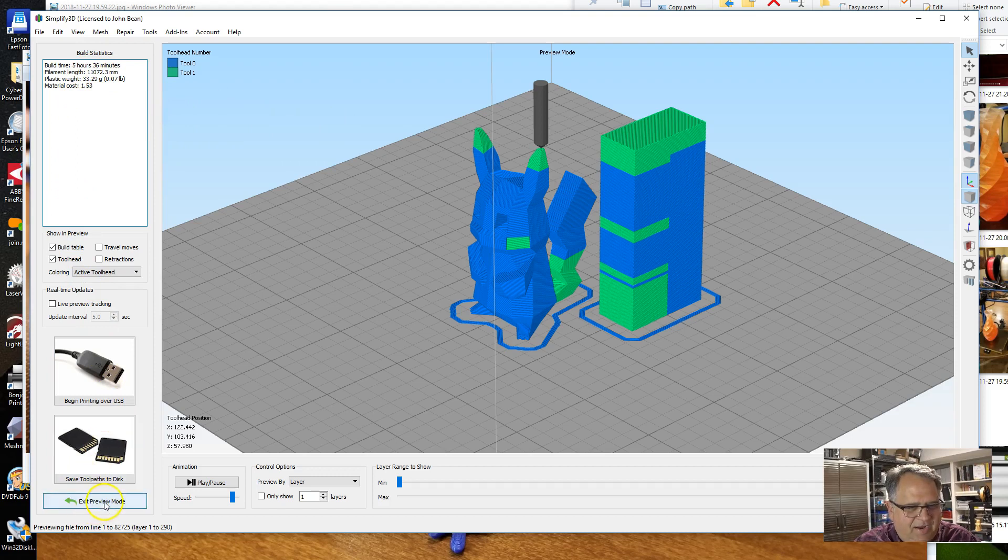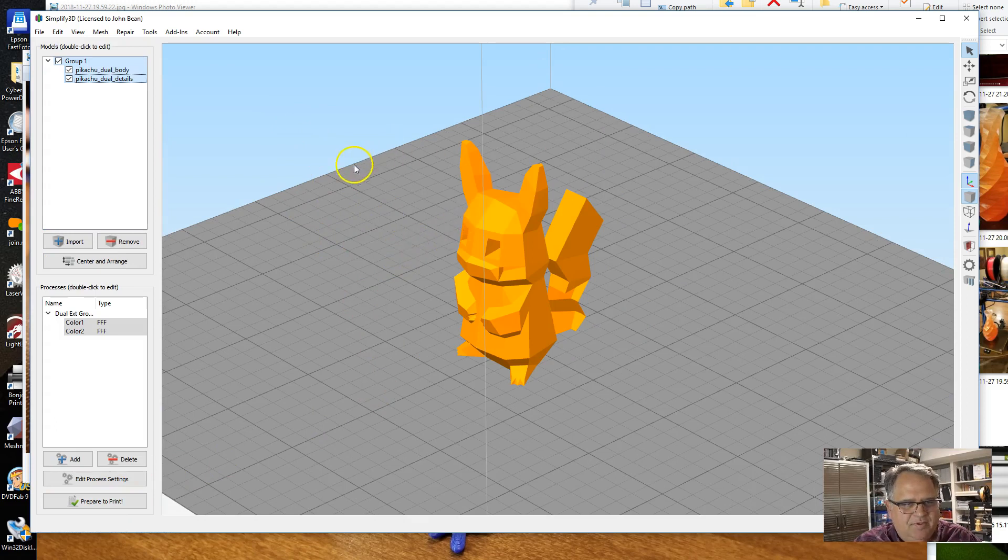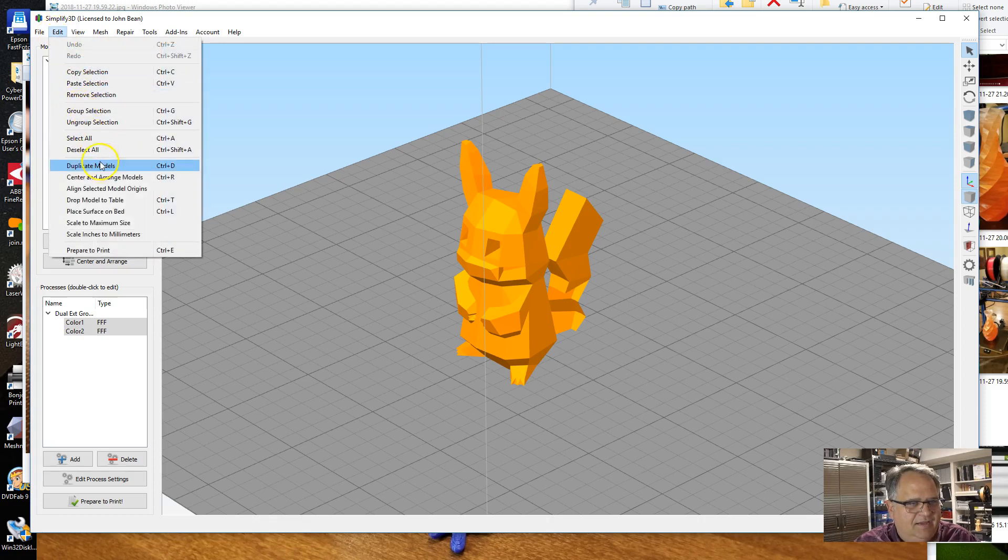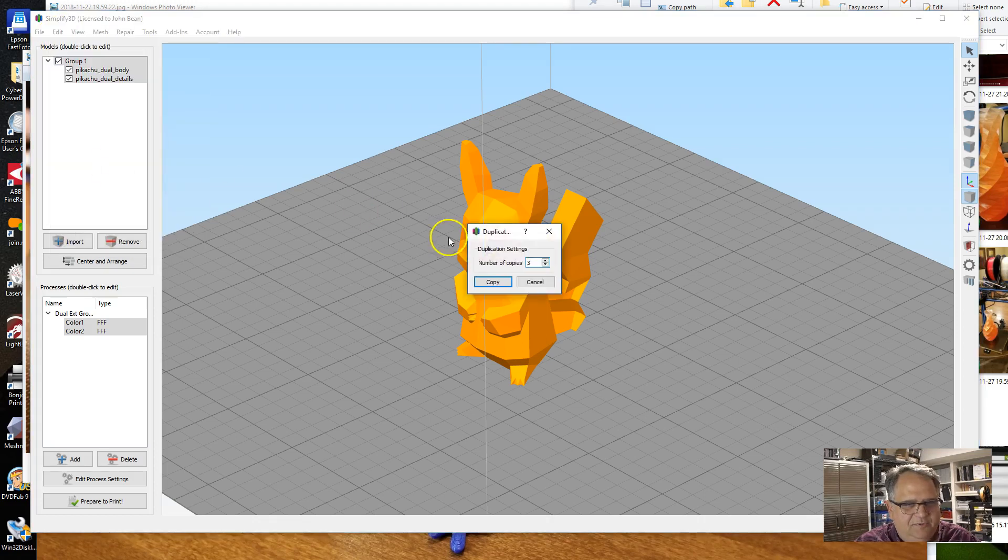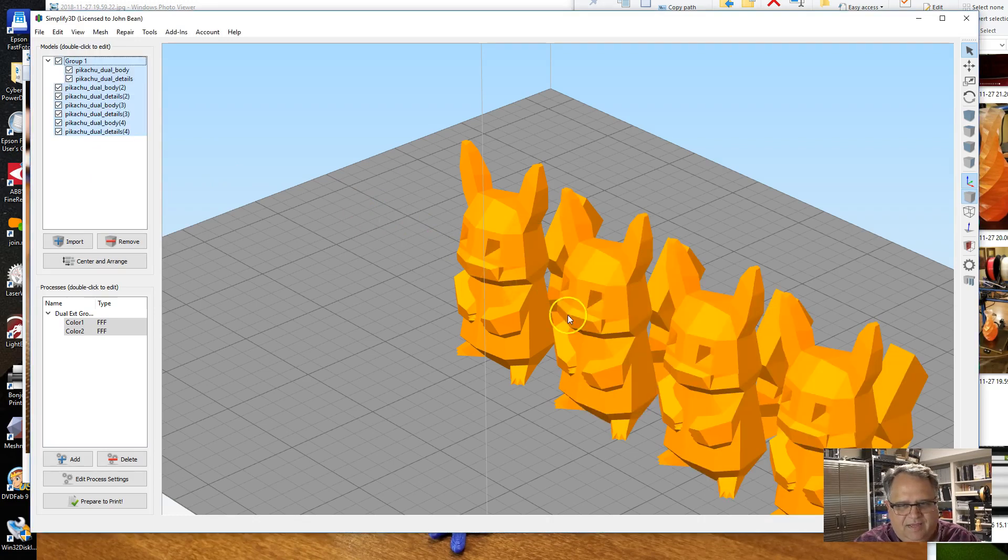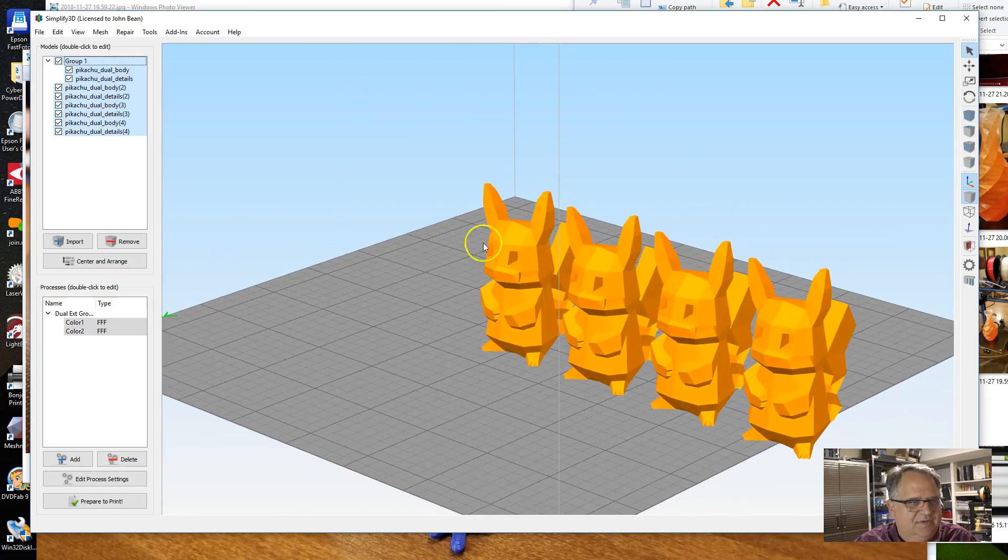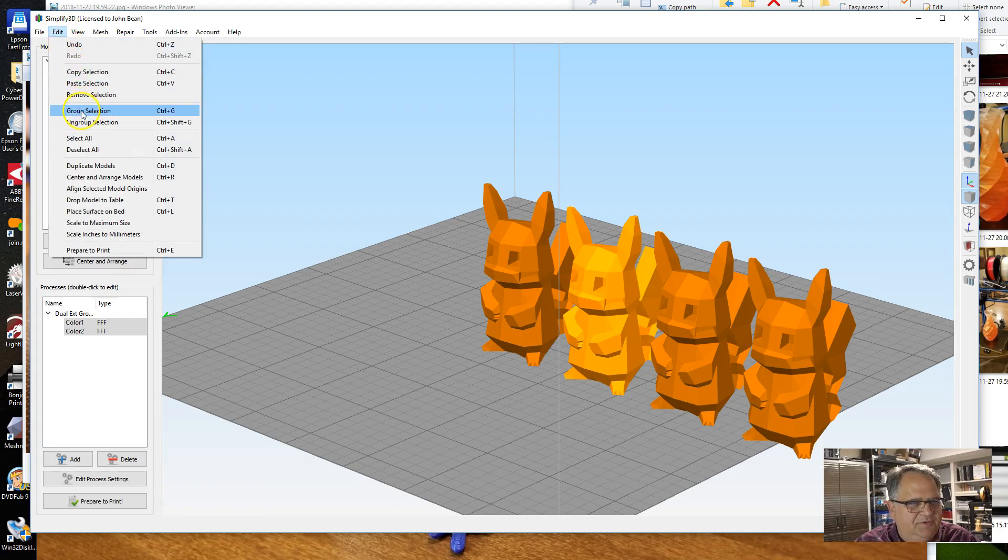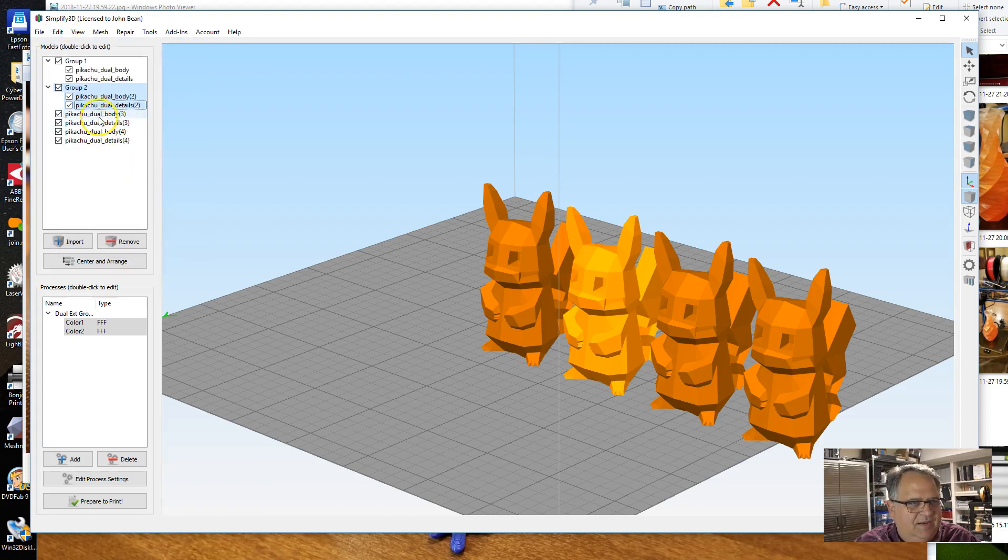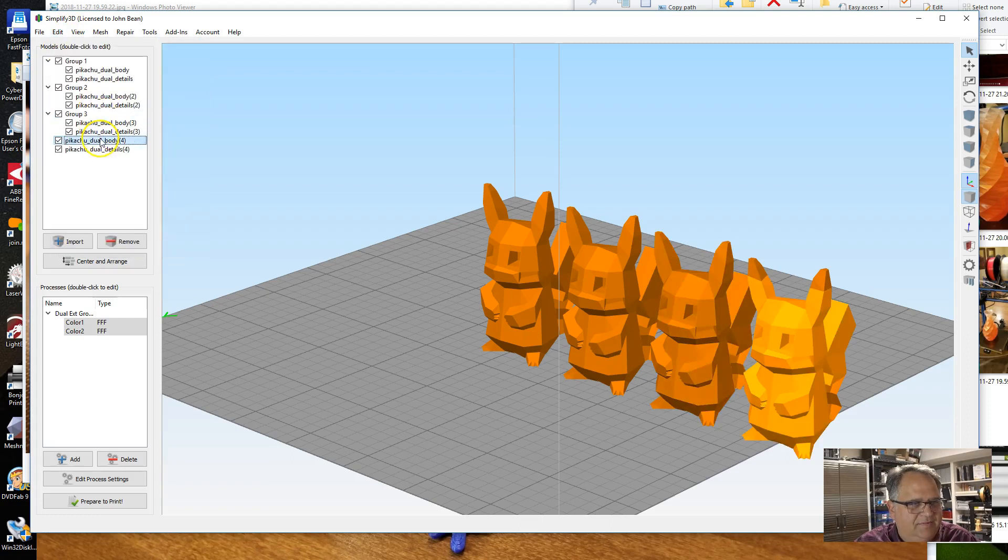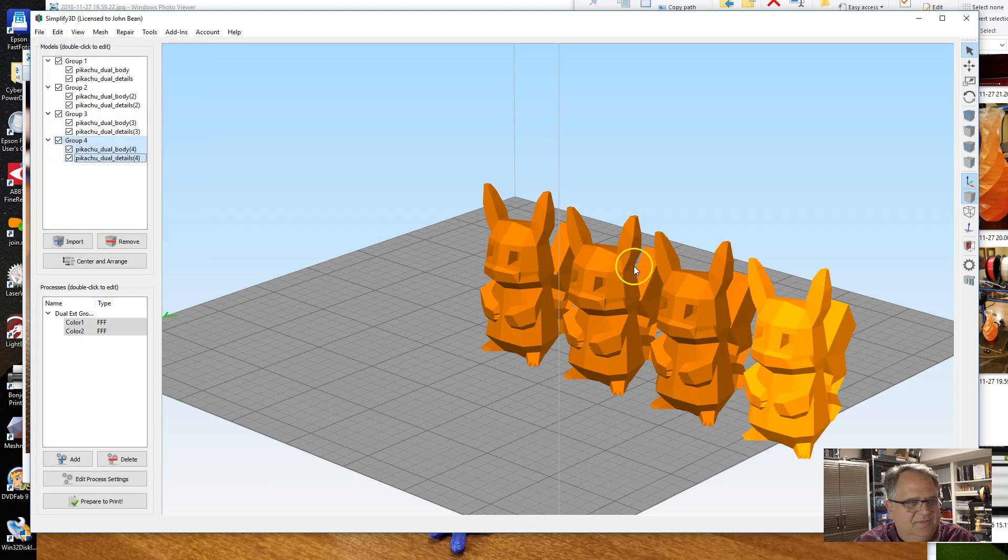So what we're going to do—and you'll see that it won't add hardly any time to it—we're gonna add a few more Pikachus to this. This is something else that can be kind of tricky, and so I wanted to make sure to show this too. So I'm in here, I'm going to select—I'm going to make sure I've got everything selected here—and under Edit, I'm going to Duplicate the models. I'm going to make three more Pikachus. And so you can see now I've got three Pikachus there.